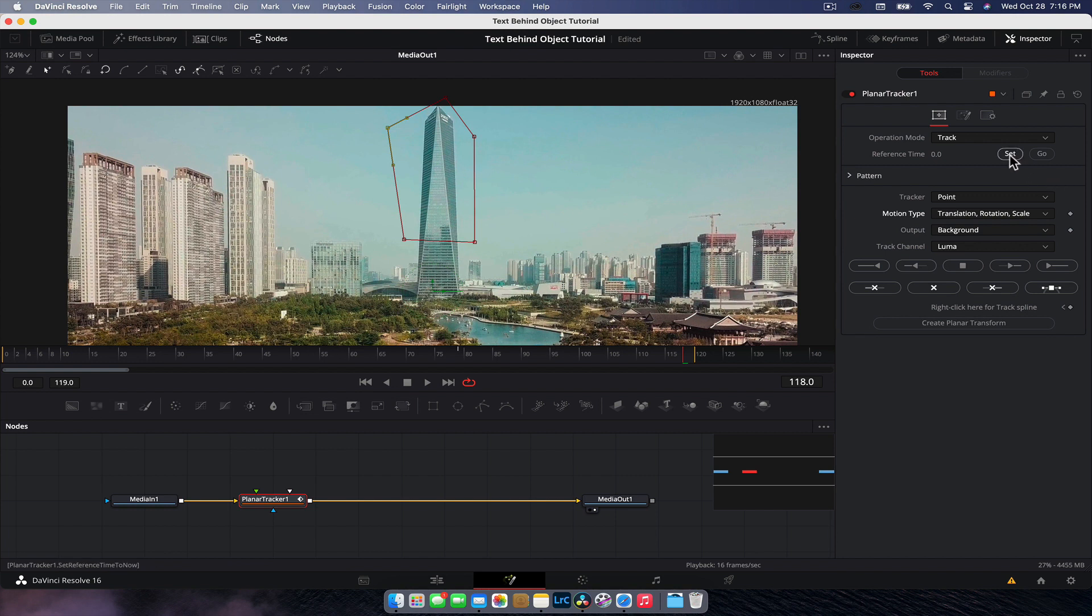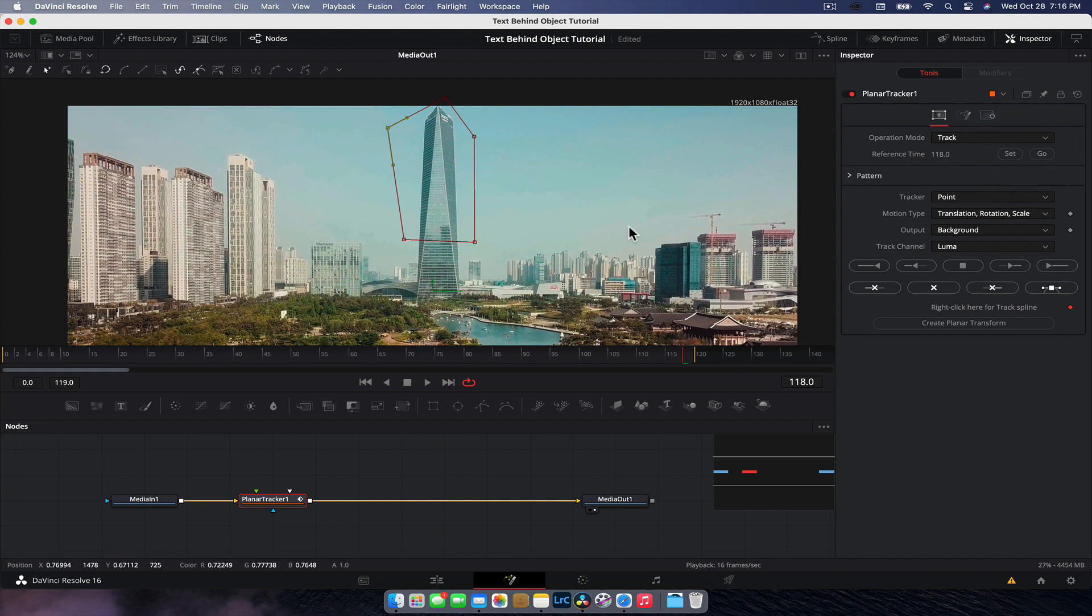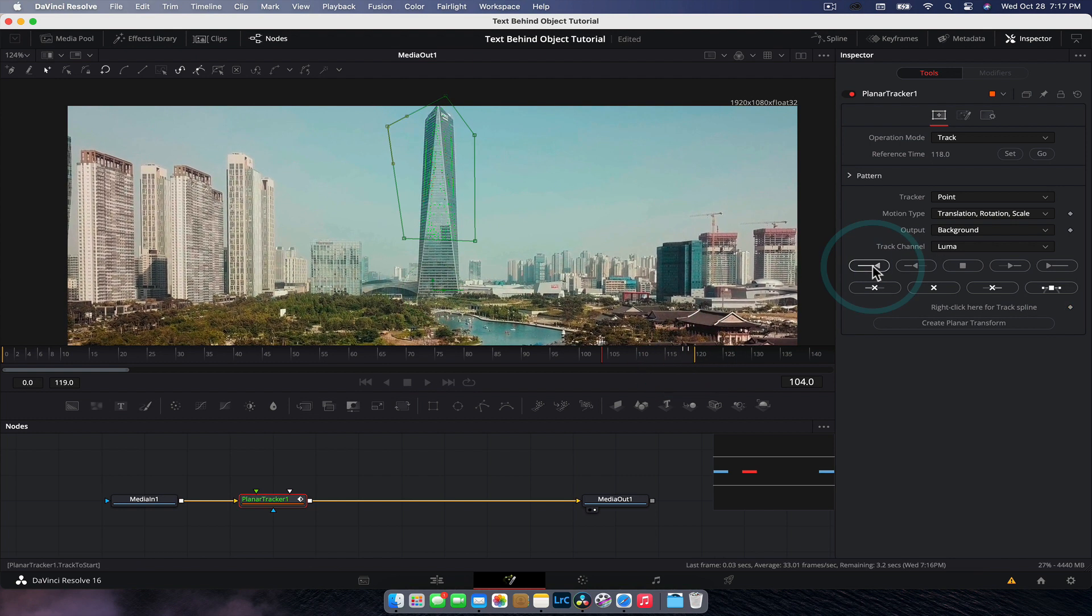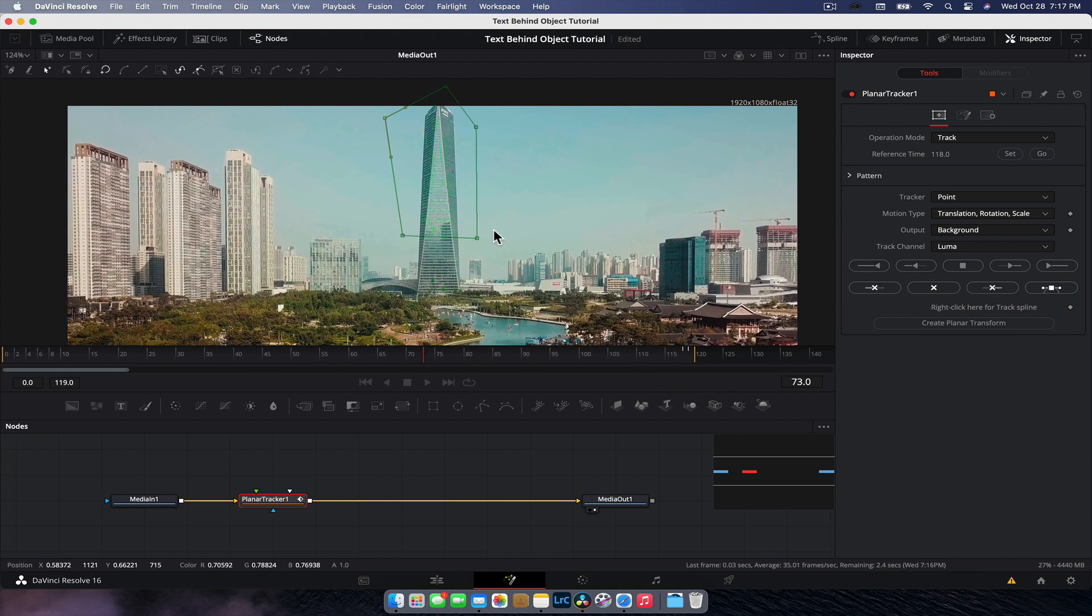And with all that done, now we're going to quickly set our reference frame. You need to make sure you do this set. Now it's using frame 118, this shape here to reference for the pattern and we can track back, which is going to be one frame. Yep. Cool. And then go back to there and we're going to track forward and just let it do its thing.